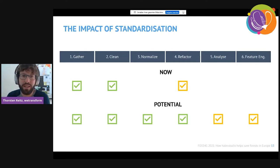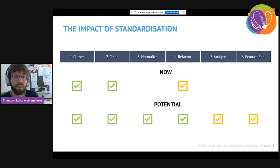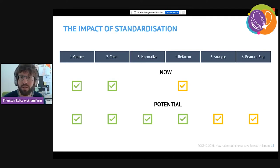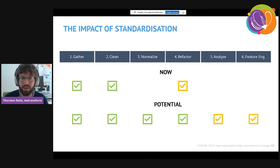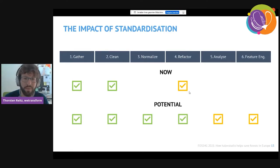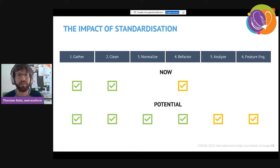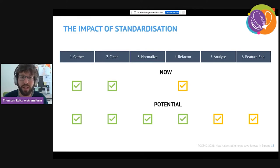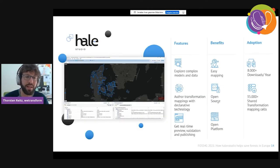Looking at what standardized data — data harmonized according to shared specifications like INSPIRE — can cover in the data preparation process: INSPIRE clearly helps with gathering and cleaning data, having common standards and making data accessible through WFS, WMS, etc. It also helps to some degree with refactoring. However, far more can be done with standardized models to get data truly ready for machine learning, deep learning, or cognitive knowledge graph-based systems.